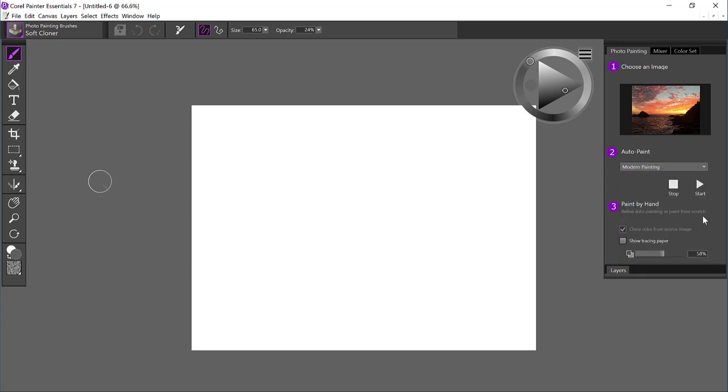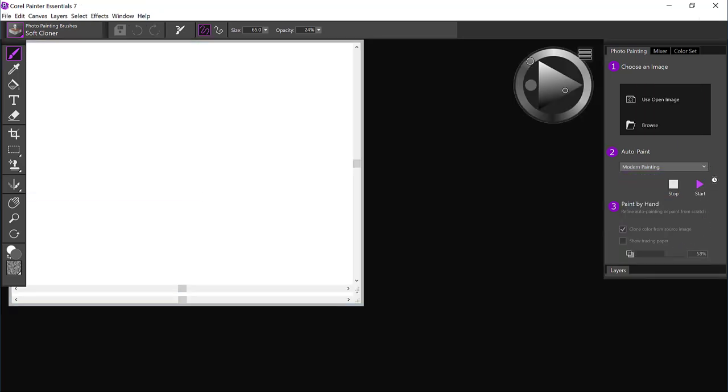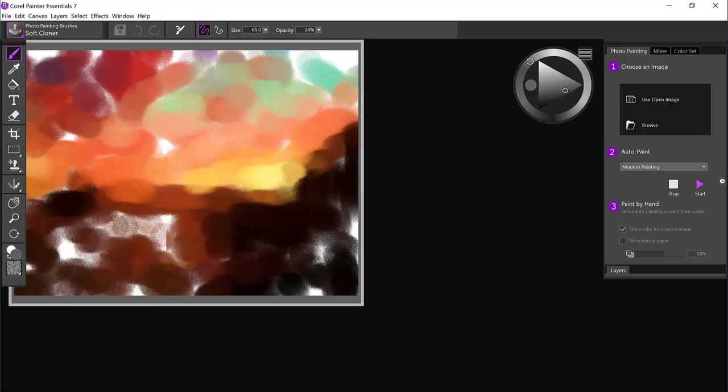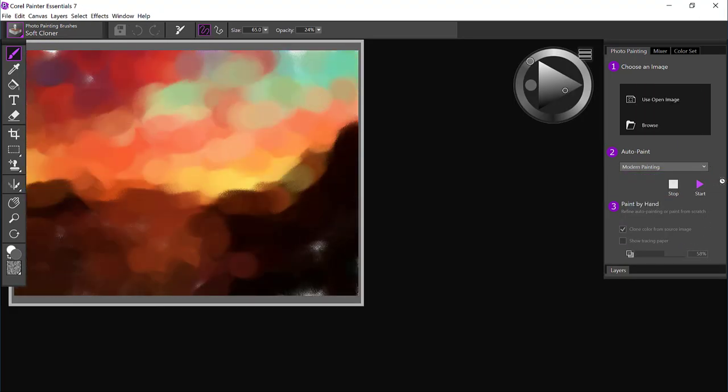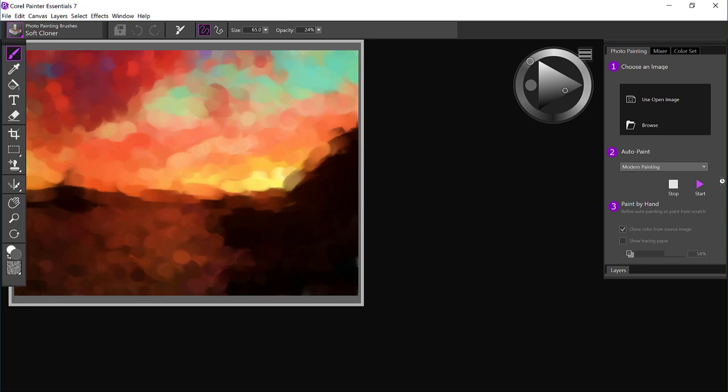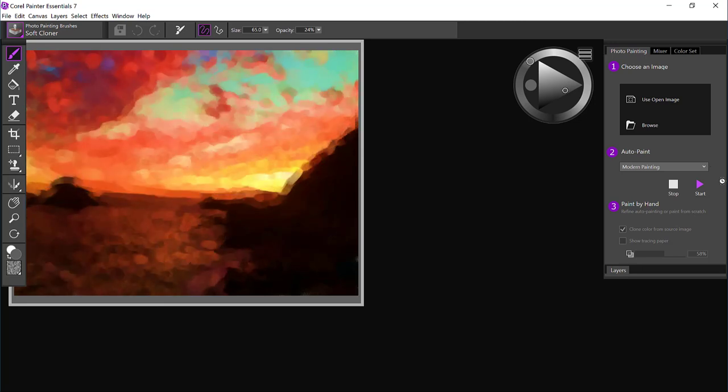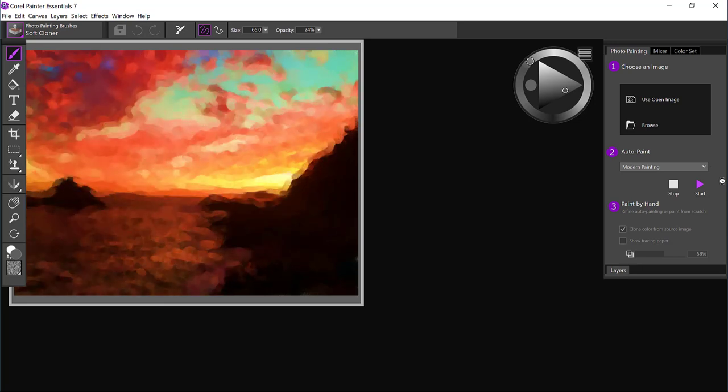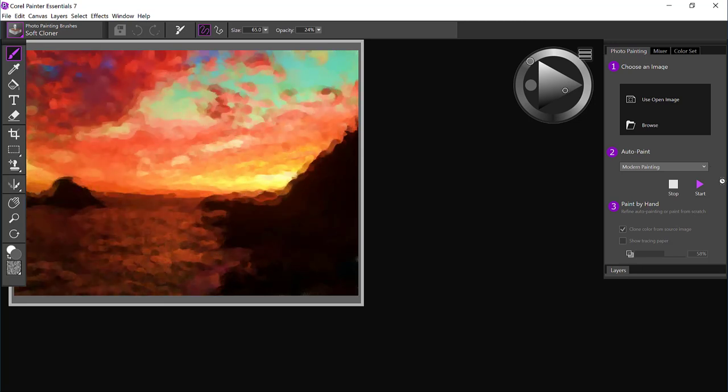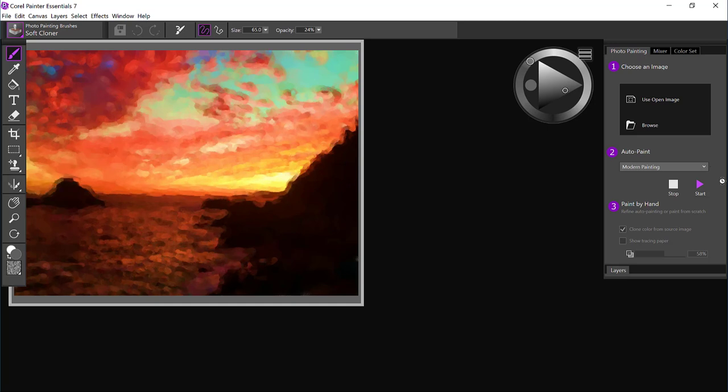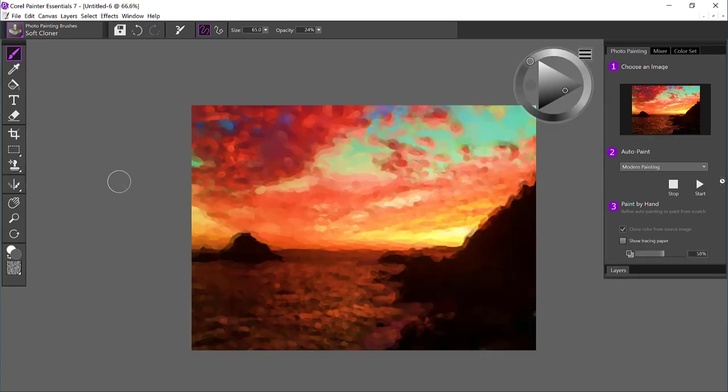I always like to kick start my paintings by using an auto paint to begin with, or at least in particular with landscapes. By doing this, I'm going to get a bunch of paint out on that canvas, and then I can come in and fine tune by hand painting.